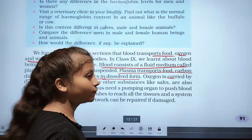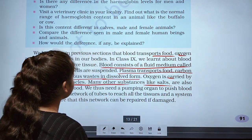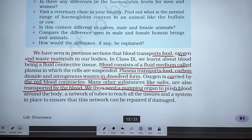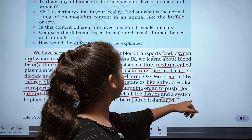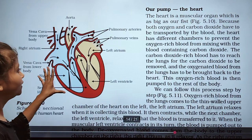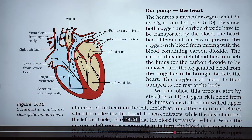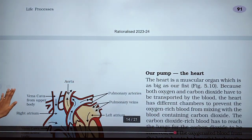Oxygen is carried by the red blood corpuscles. Many other substances like salts are also transported by the blood. Since blood needs a pumping organ to push it around the body through a network of tubes, and if that organ stops working then we die — that pumping organ is the heart.